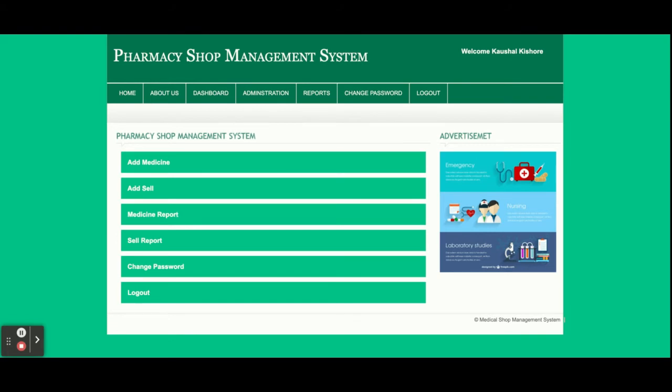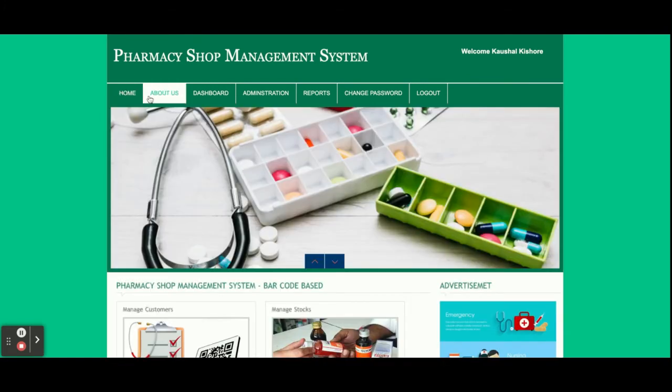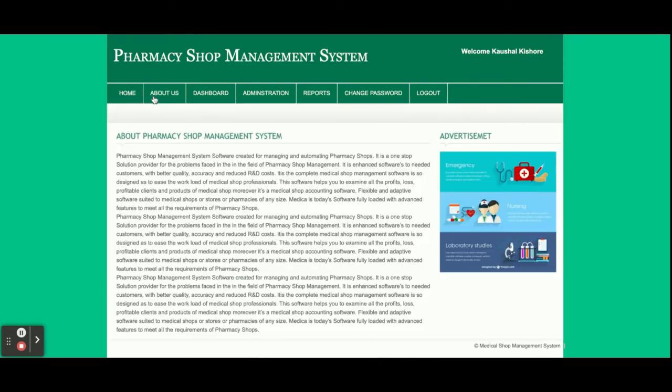Once you log in to the system, you will get this dashboard. From here you can perform certain operations: you can add medicine, add sales, see the medicine report, see the sales report, and change your password.